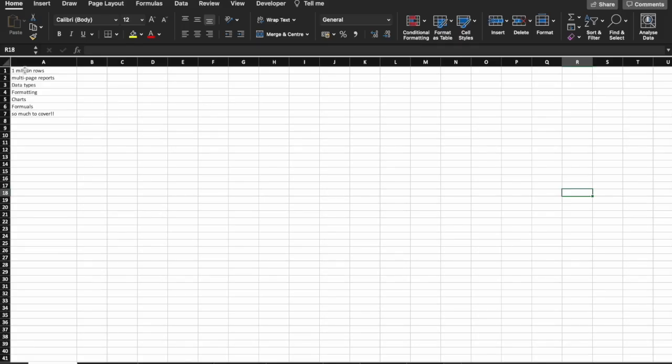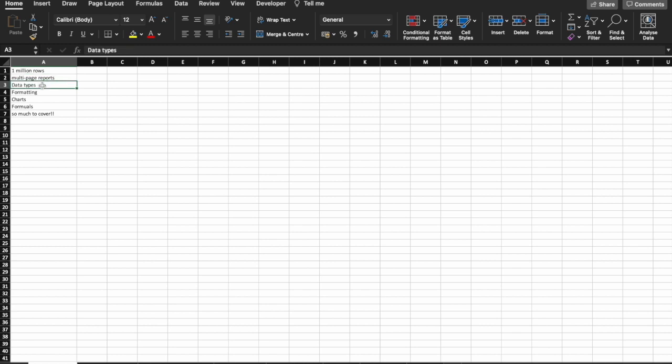So this has one million rows, multi-page report, there are different data types, formatting, charts, formulas, and so much to cover. But does it have to be? I'll walk you through the spreadsheet from introduction to slicers, everything including basic formulas, charts, and more. And together we'll learn Excel for data analysis.